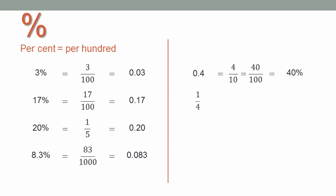A quarter. Well, I need hundredths. How many times does four go into a hundred? Twenty-five times. So it's twenty-five percent.